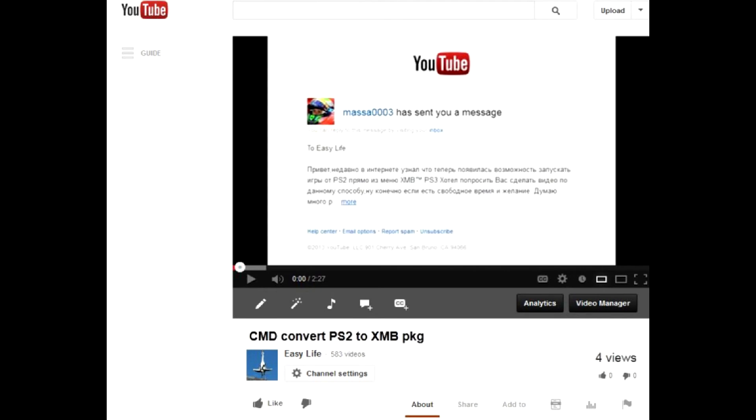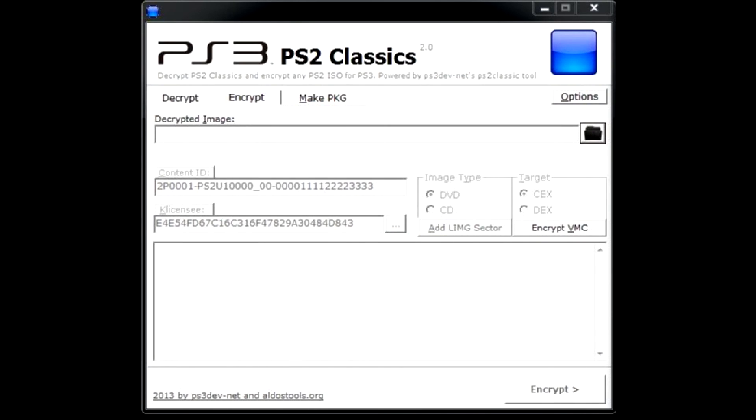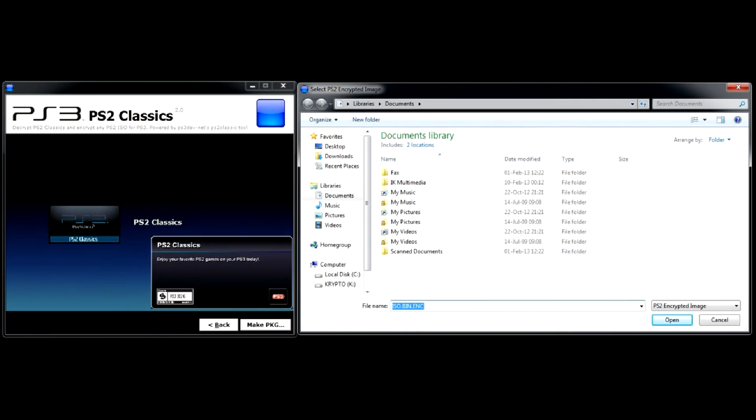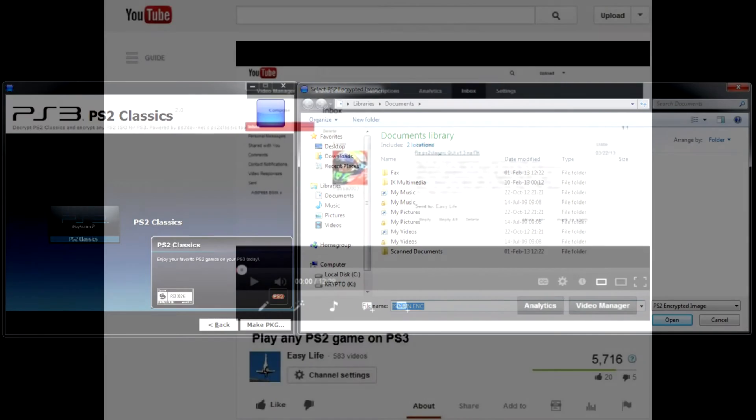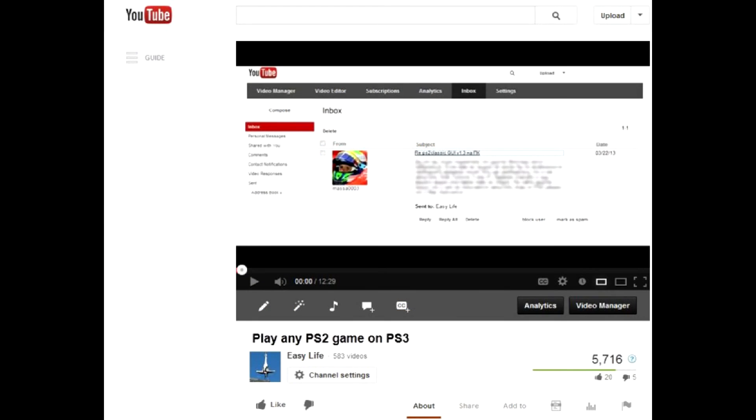If you already converted all your ISO images to iso.bin.enc, you may also create PKGs from them by clicking make PKG tab. Personally, I prefer the initial way to run PS2 titles with placeholder and a manager to select active game, similar to using multiman for other backups.